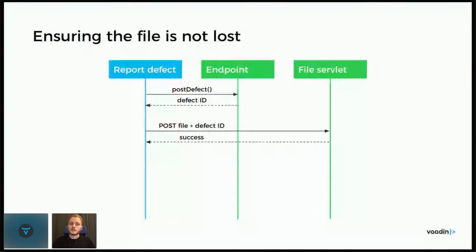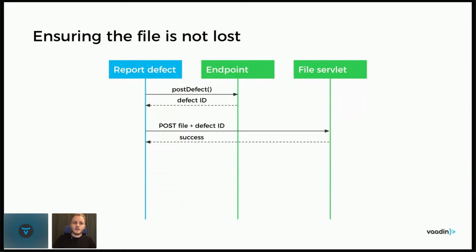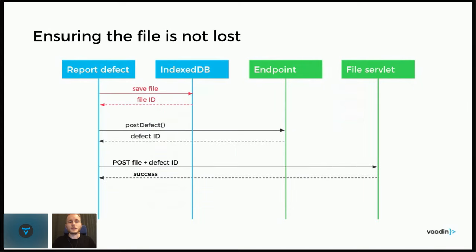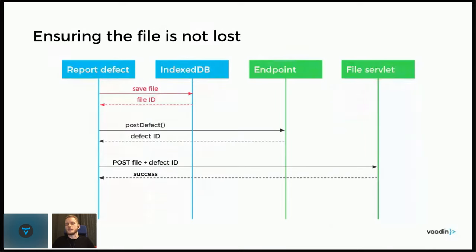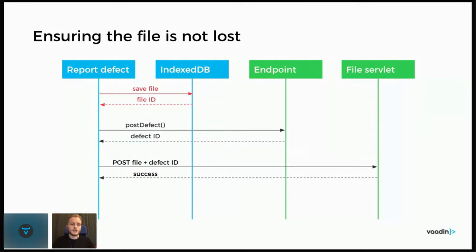A place to start then would ensure that the file is not lost, because if the description is lost, then you can type it again, but if the photo or picture is lost, then it might be troublesome to go back and take a new photo. I propose doing that by saving it first to an IndexedDB. IndexedDB, if you're not familiar, MDN describes it as a low-level API for client-side storage of significant amounts of structured data. We have local storage in the browser for small amounts of data, but IndexedDB is meant to be used for larger amounts.